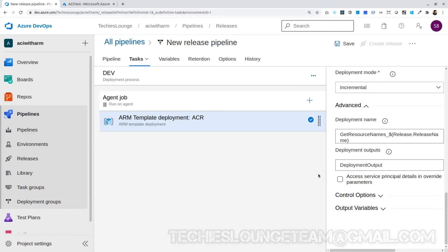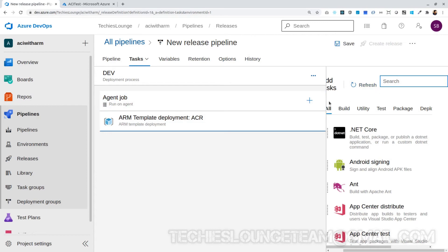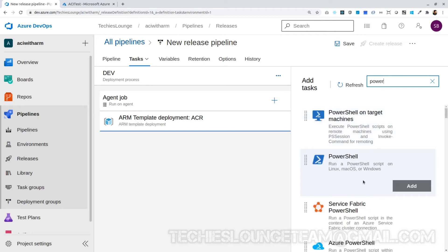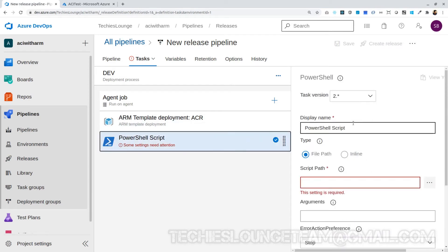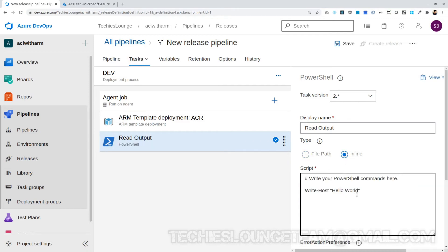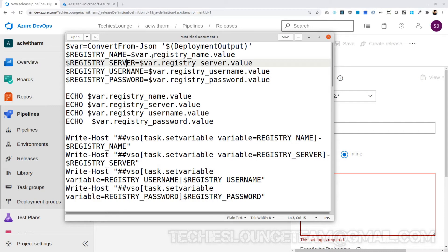If we were using the Windows agent pool, the next step would have been simple, because we are using Ubuntu we cannot use the Azure Resource Manager Deployment Output Parser task — it only works on Windows agents. After a lot of trial and error, I figured out that we can read the ARM template output variable into a pipeline variable using a PowerShell script to achieve the same action. Also make sure the PowerShell script version is set to 2.* otherwise the script won't run on Ubuntu. Let's name the task Read Output and make it an inline script.